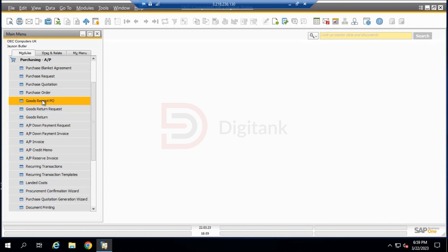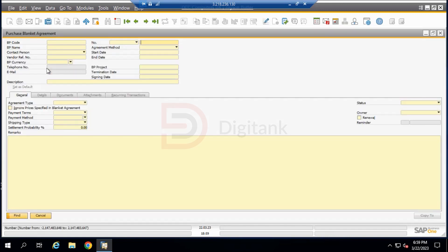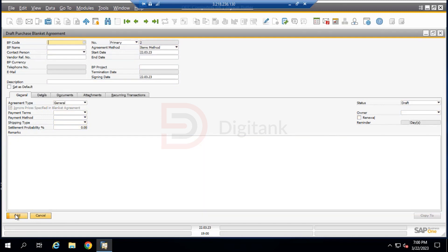Moving forward, we come down to the Purchasing module and click on Purchasing Blanket Agreements. The purchasing blanket agreement form comes in either Find mode or Add mode. Since we want to add a new one, we press Ctrl+A to switch from Find mode to Add mode.